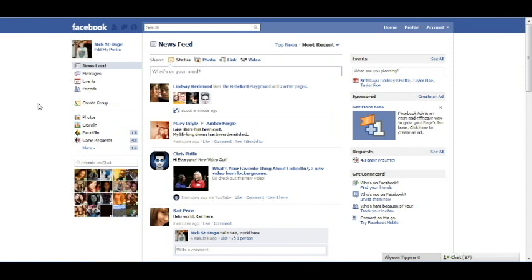First of all, you're going to want to log into Facebook. This is the main page right here, and then we have to find the person we'd like to get rid of.